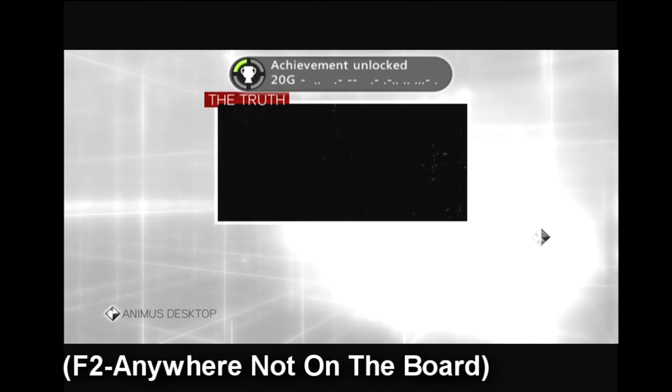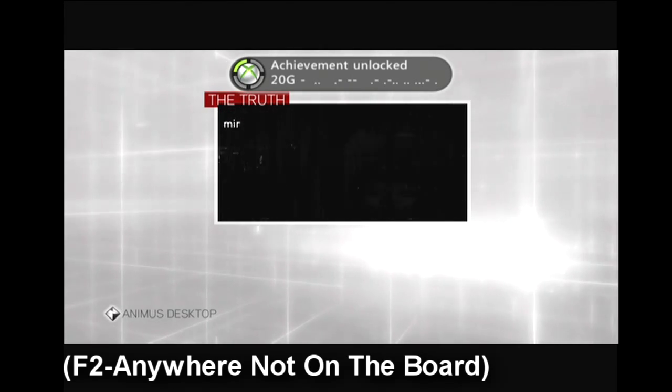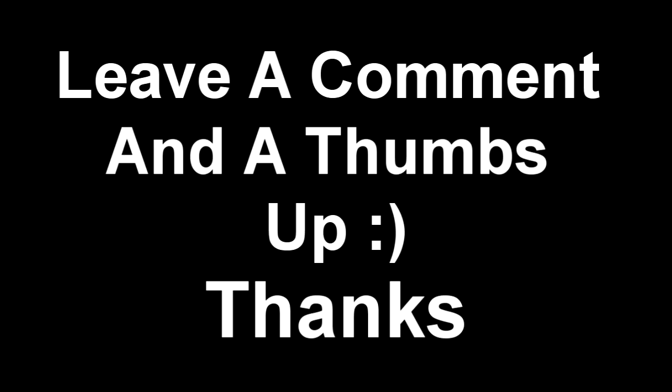And that's all there is to it. So if you guys wouldn't mind leaving a comment or a thumbs up, telling me how I did, I would appreciate it. And there's my achievement for 20G. Thanks. Talk to you guys later. Bye.